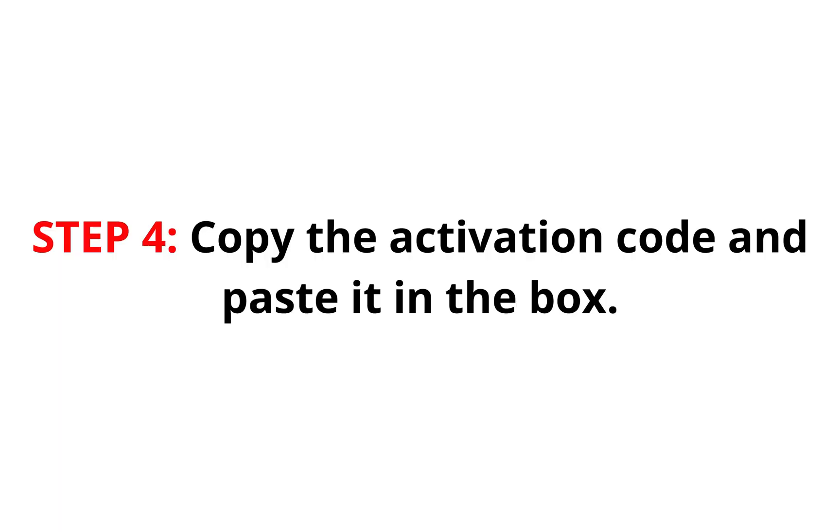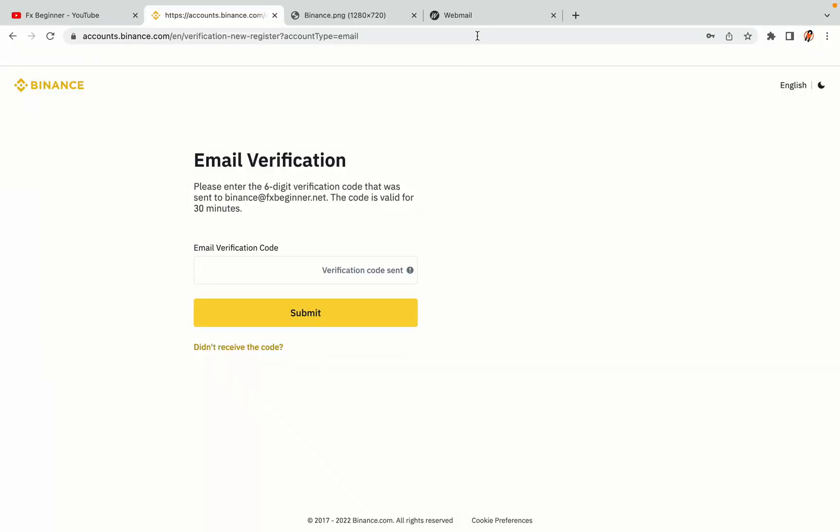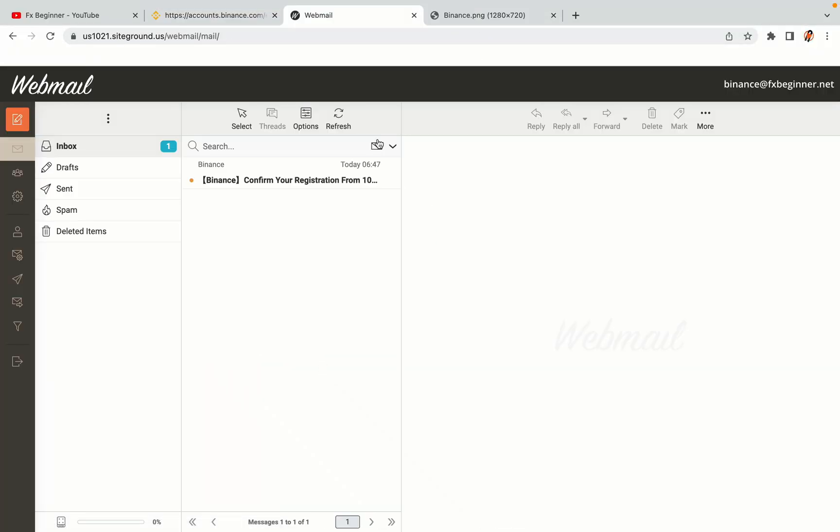Step 4. A confirmation code will be sent to your mail. Open your mail inbox, copy the code and paste it in the box to fully activate your Binance trading account.